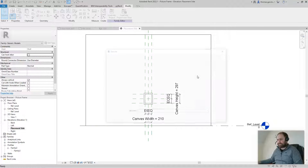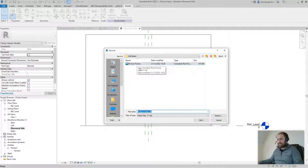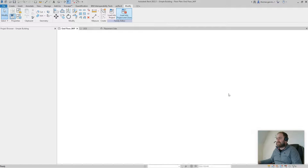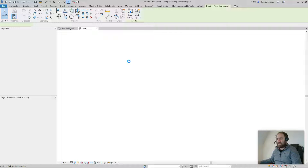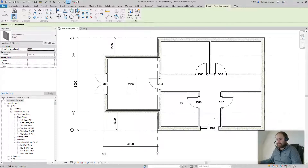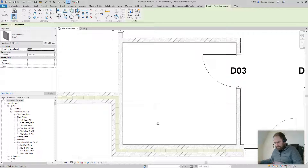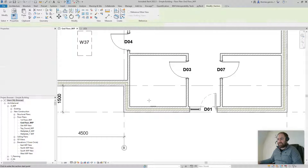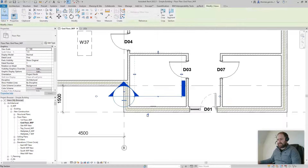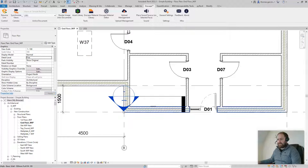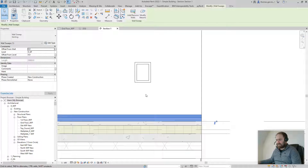Save and load into project, then close. Go to the floor plan. You'll see the little circle with the line through it because it's a wall-mounted family — it'll only place when you find a wall. Place it on the wall, then create a section through it so we can view it in elevation. Double-click the section head and there's our sweep.